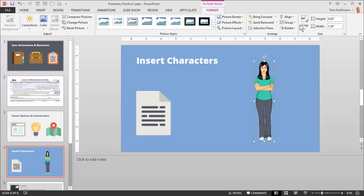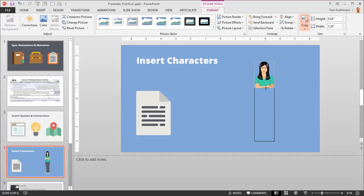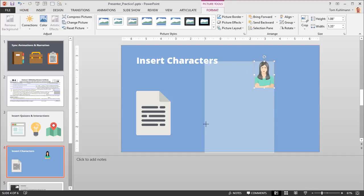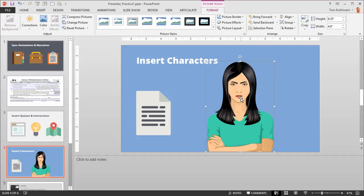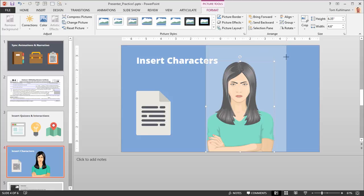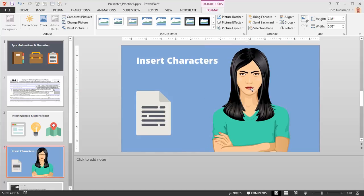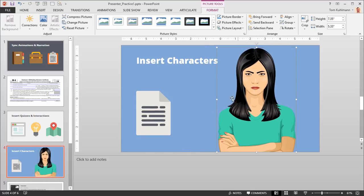And I can come to format. Let's say I want to crop her and make her look a little larger here. What's nice with these vector illustrations, they remain nice and crisp. And so they are always going to look really good in your courses.